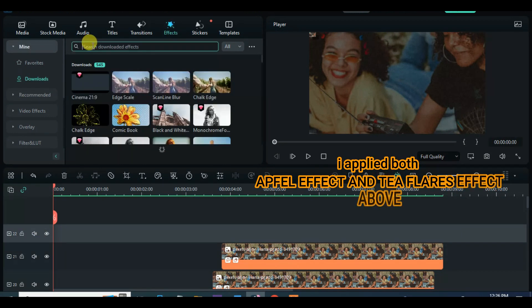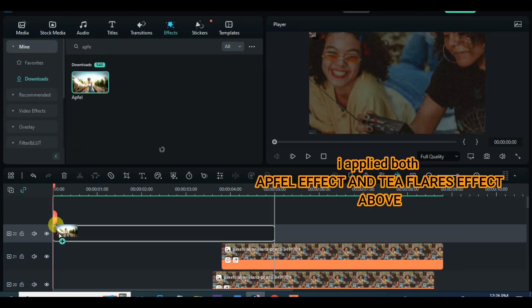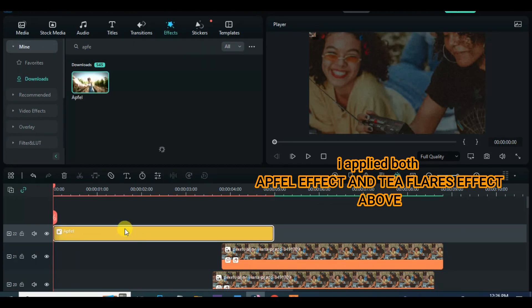Go to effect, drag down both appful effect and T-flare effect and reduce the opacity 50 and 30 respectively.